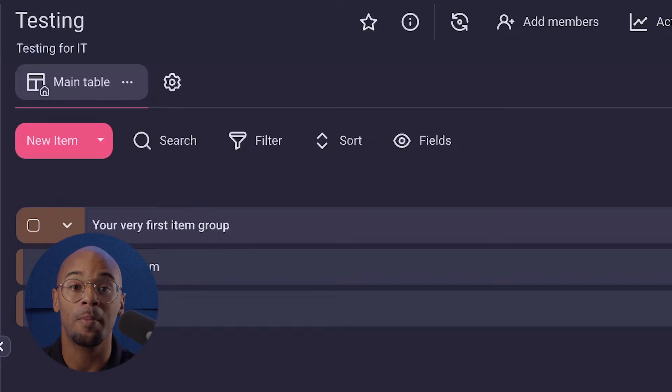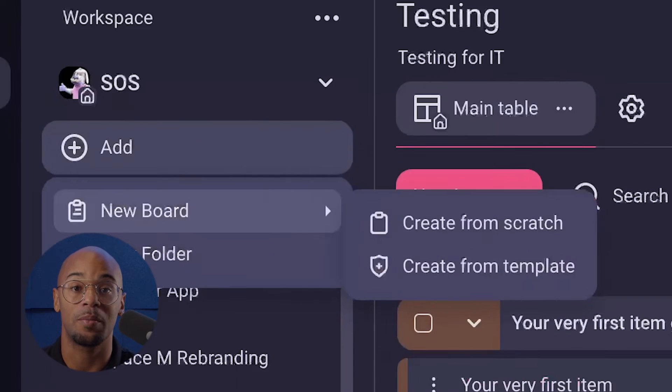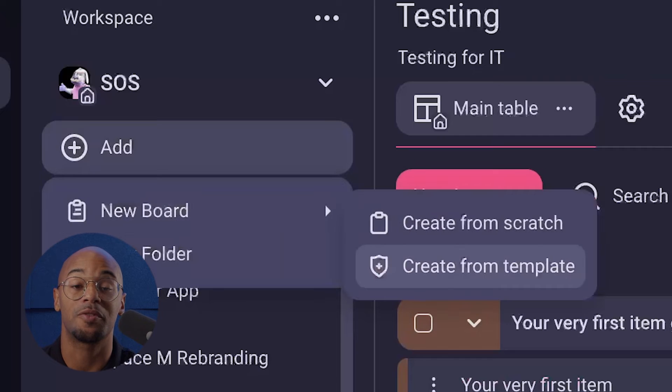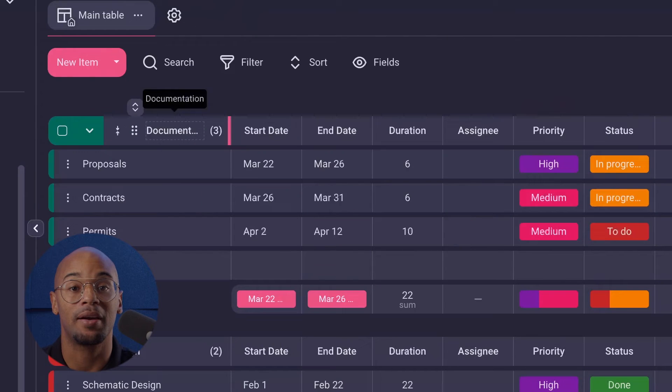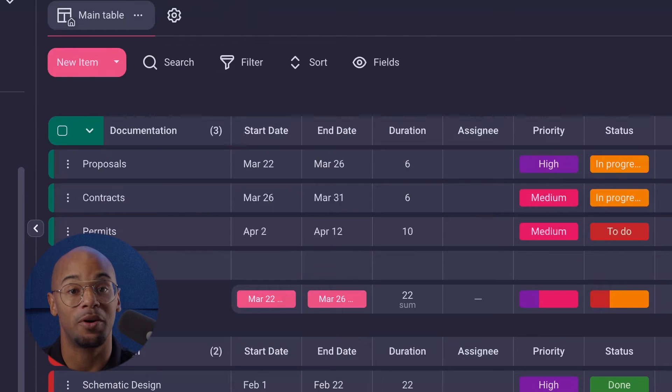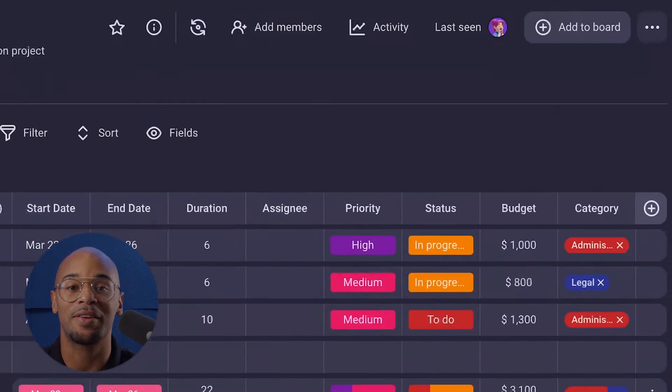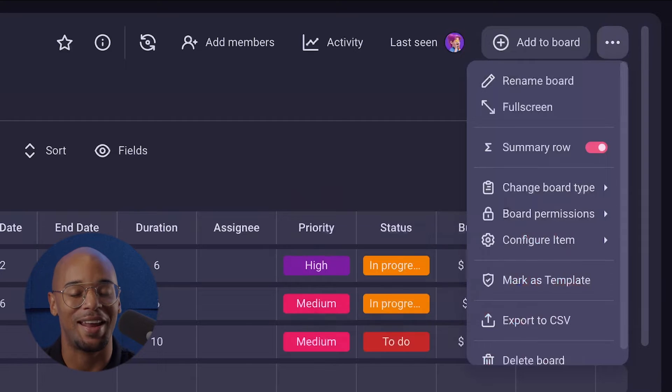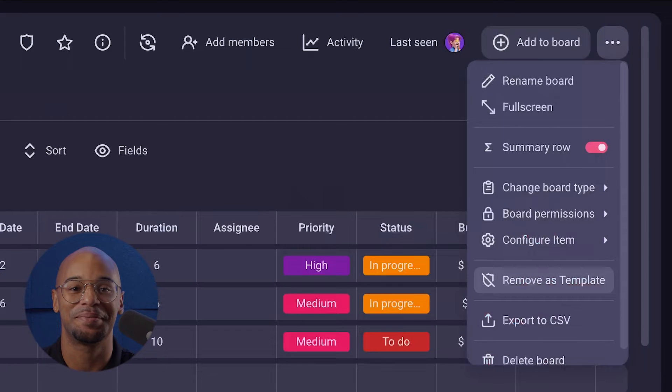Or modify an existing board that works best for you. Once you've created a customized board, you can save it and reuse it anytime you need it. It's a super efficient way to start new projects or add tasks, save time, and set a standard for others to easily follow.